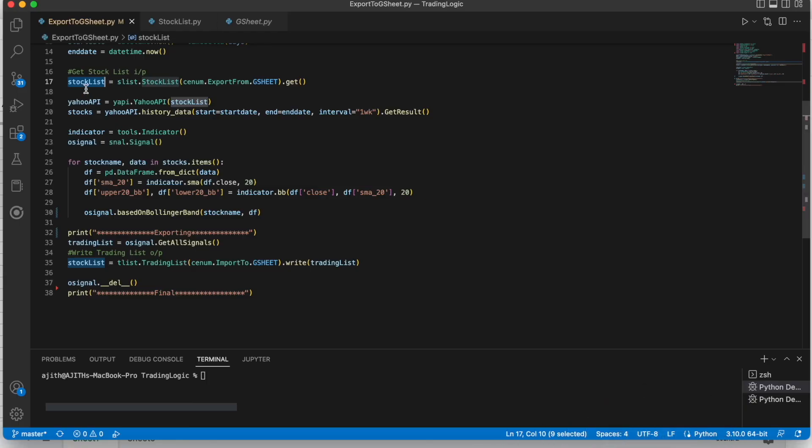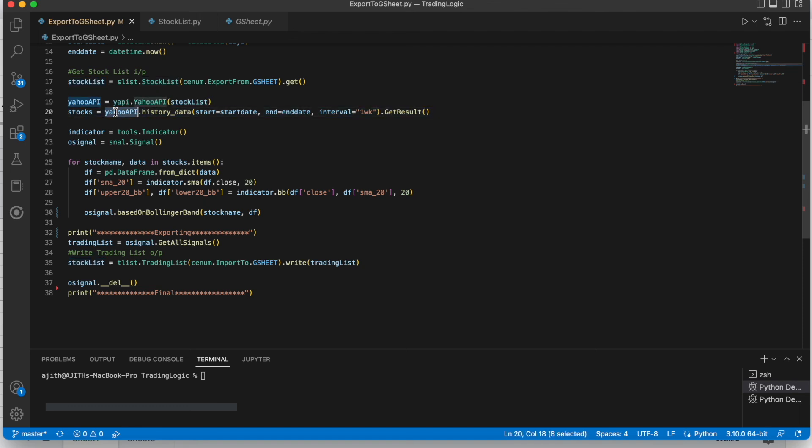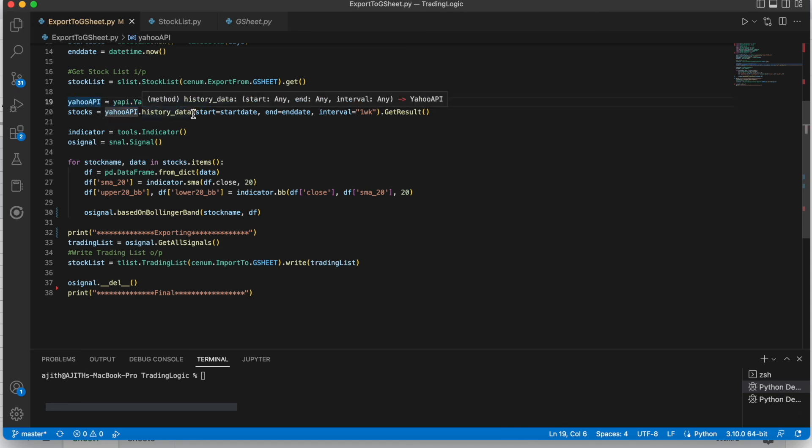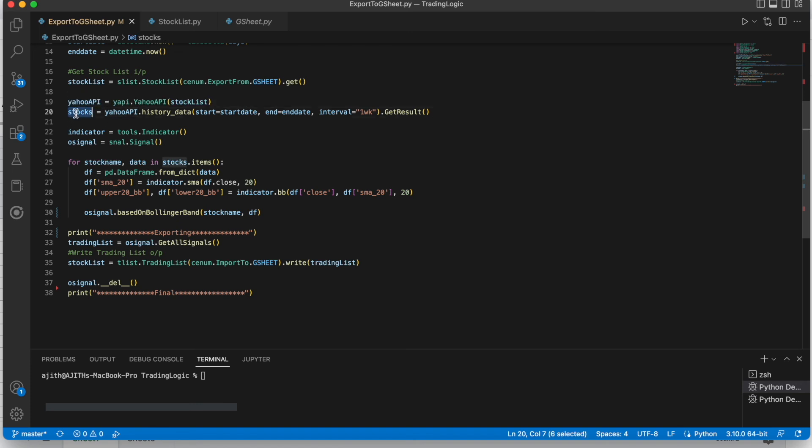Once we get the stock list, then get the data, the history data from Yahoo API. Here we are concatenating the stocks. Multiple stocks, whatever the stocks you mentioned in that sheet, it will concatenate the stock list. Then we are passing these stocks into the Yahoo API. Then it will get the data here. Here I am getting the data with interval one week.